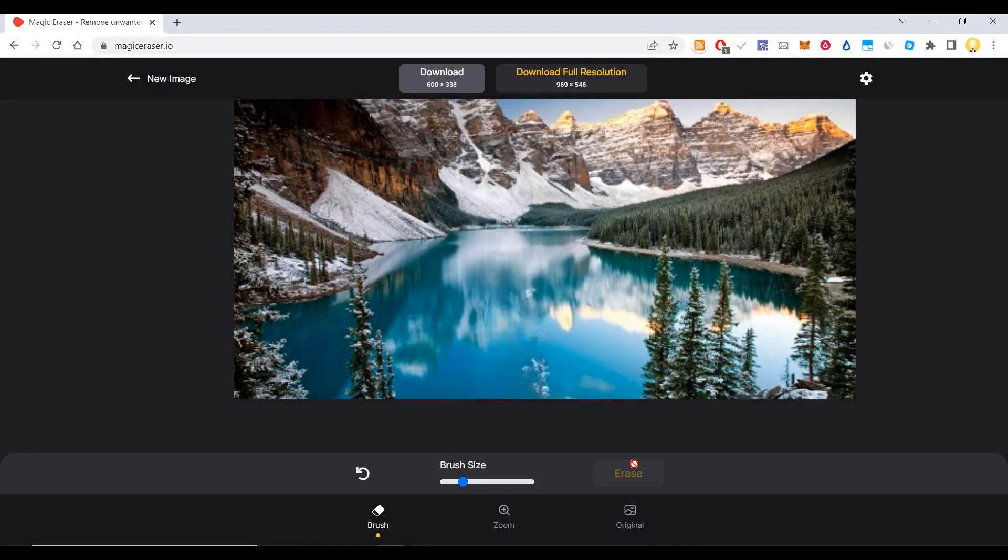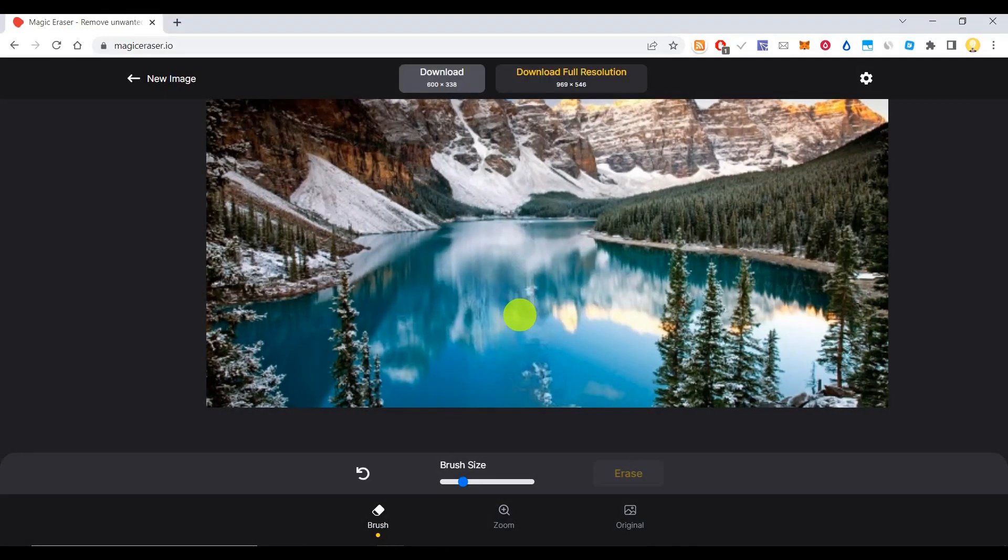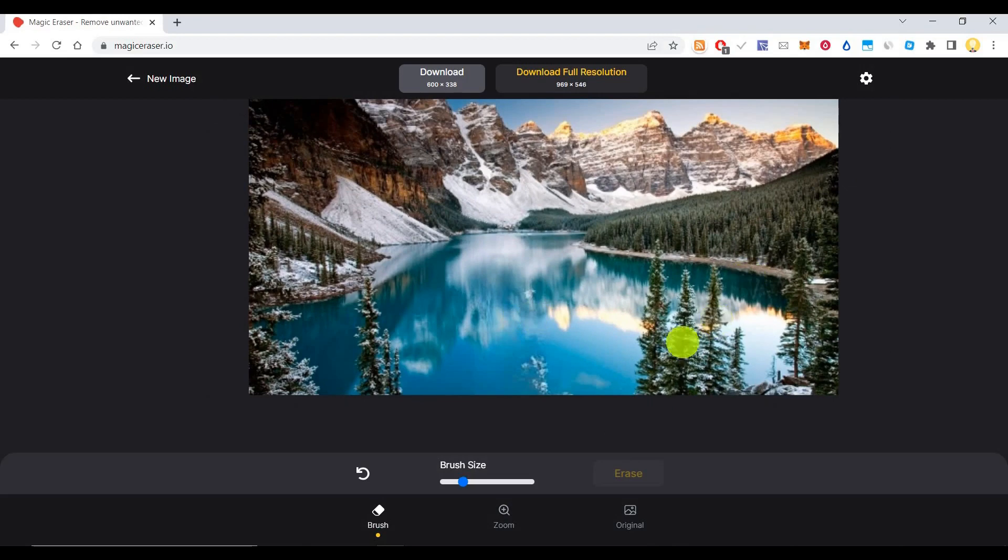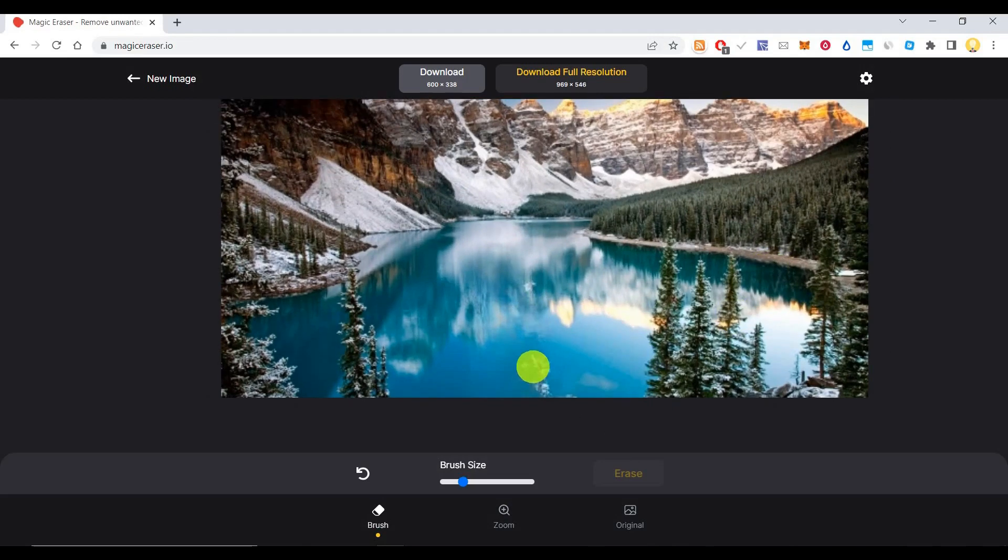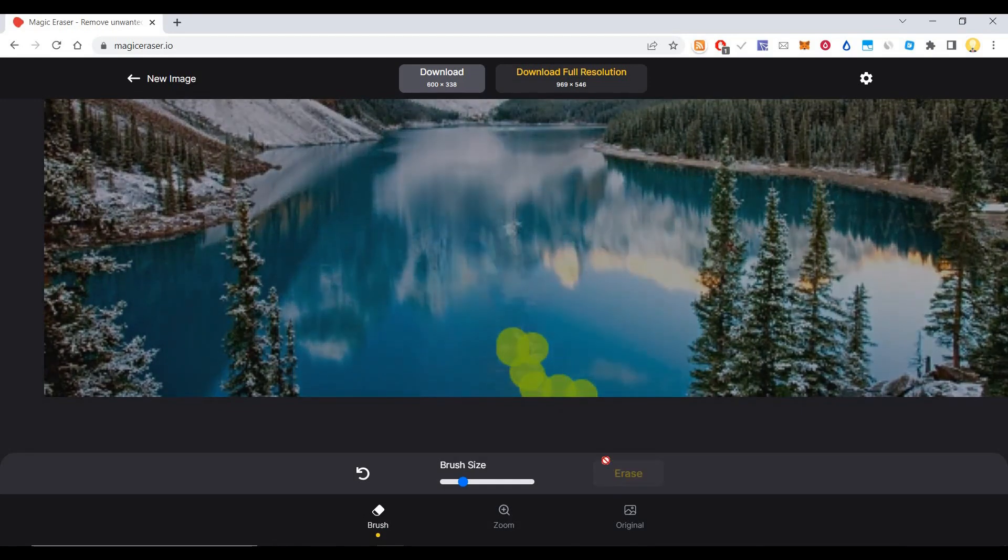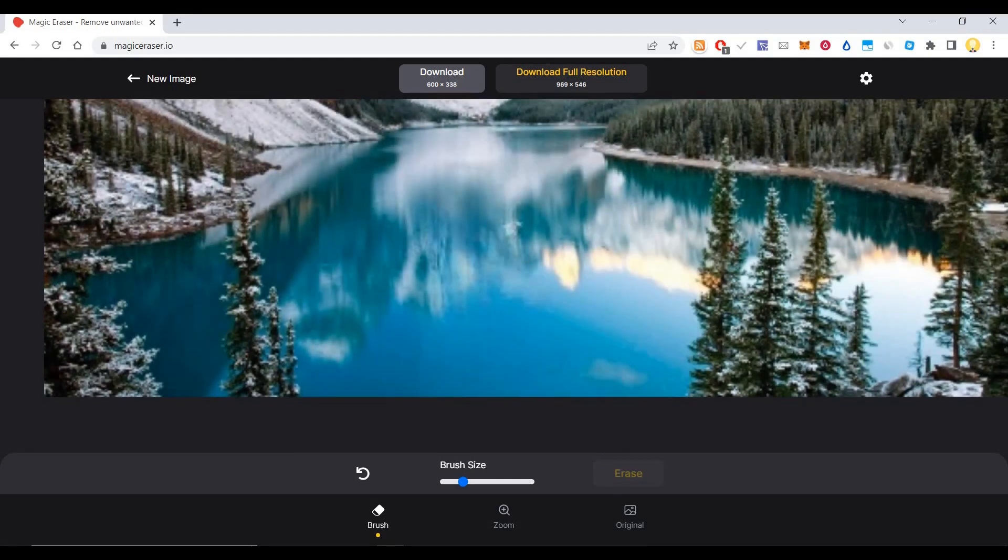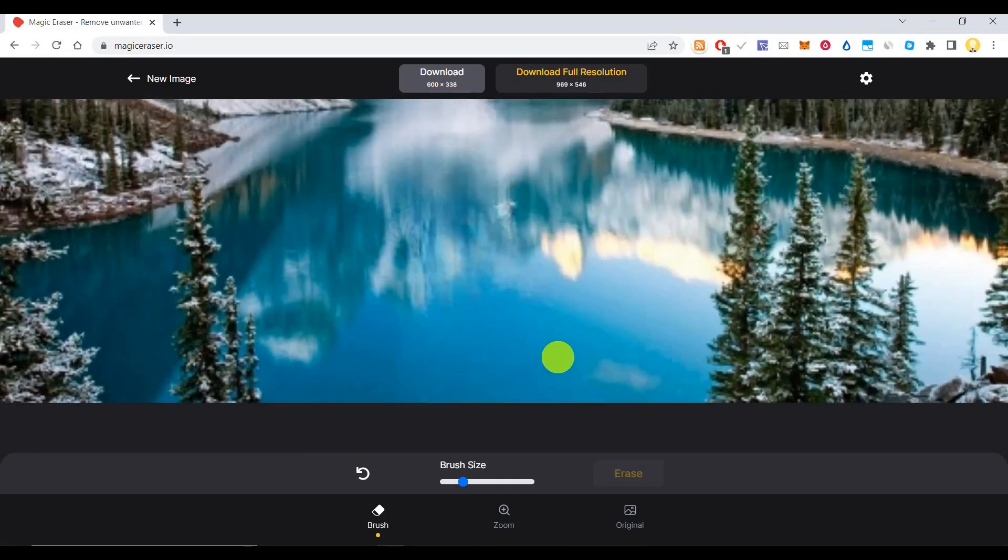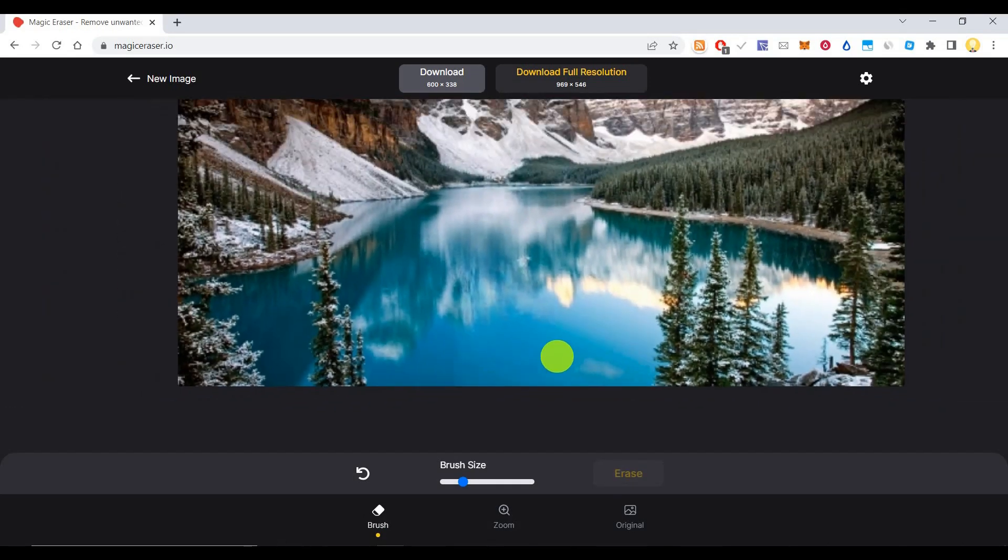Now you see that image is gone. If there is any part that is left here, you can remove that part also. I think there is something left out here. Let me click on erase, and that part also goes away.